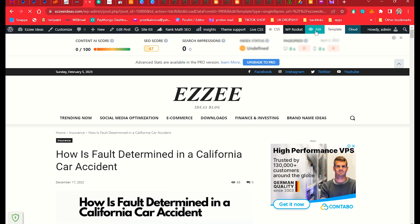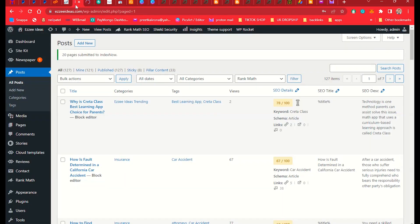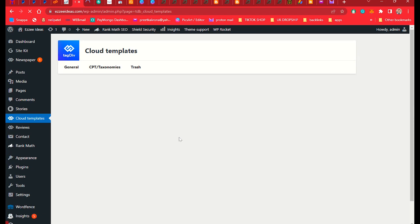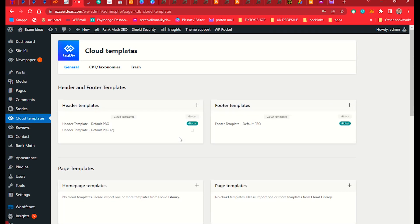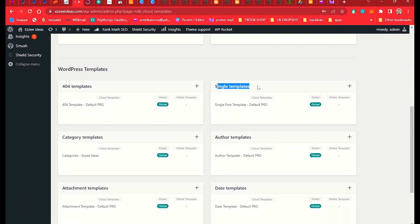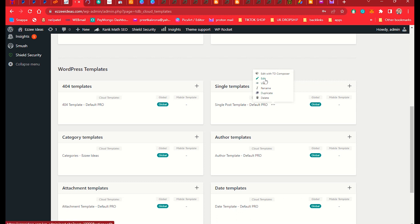When you open your website in a tab where you have posting and the cPanel, you will see the green button to edit. If you do not see that option, go to Cloud Templates. Once you click on Cloud Templates, you will see Single Post here. Scroll down, click on it, and add it with TD Composer.